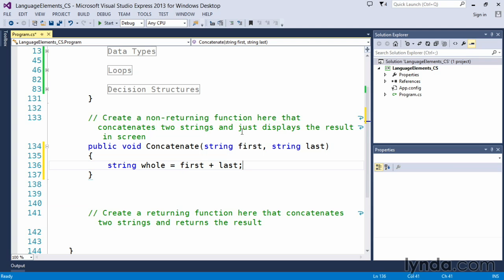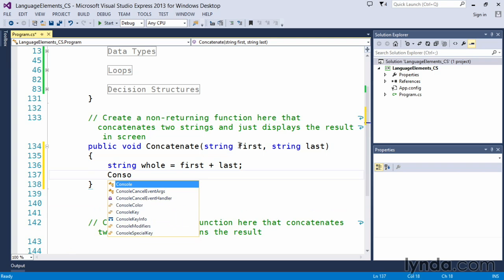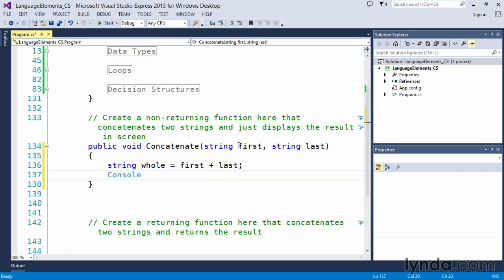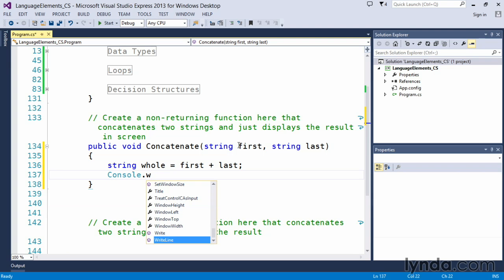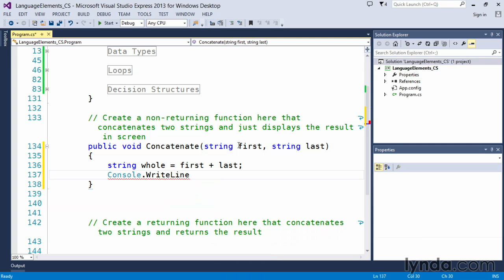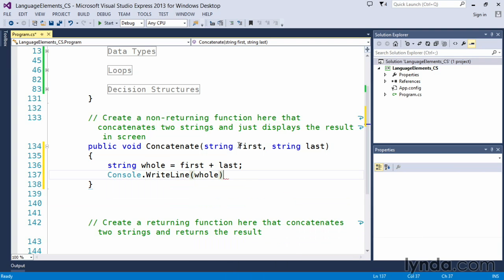We also said that we wanted it to just display the results on the screen. So in this case, we'll put in a console.writeLine statement. And a console.writeLine means take the value and output it to our console window, in this case, which is the command line window. And we want to output the variable whole, which will output that value to the screen itself.